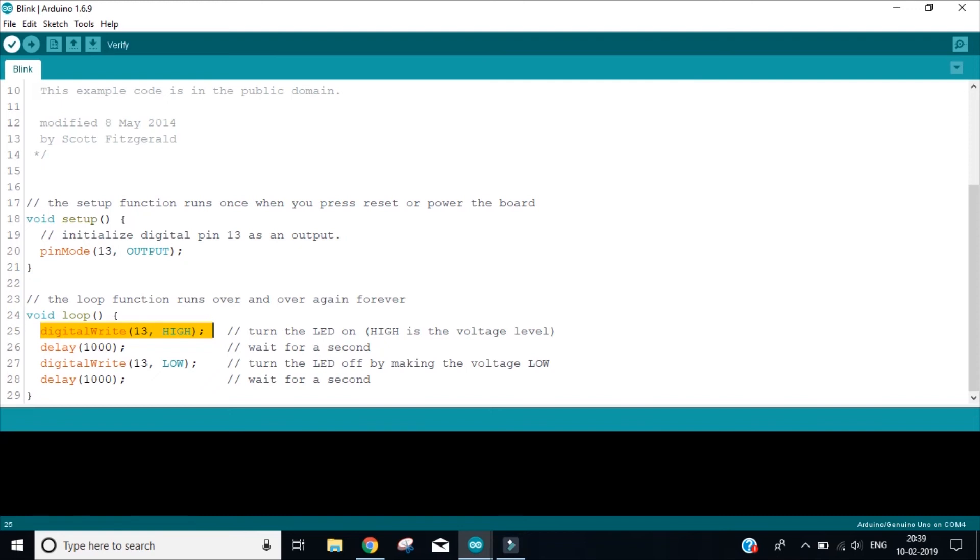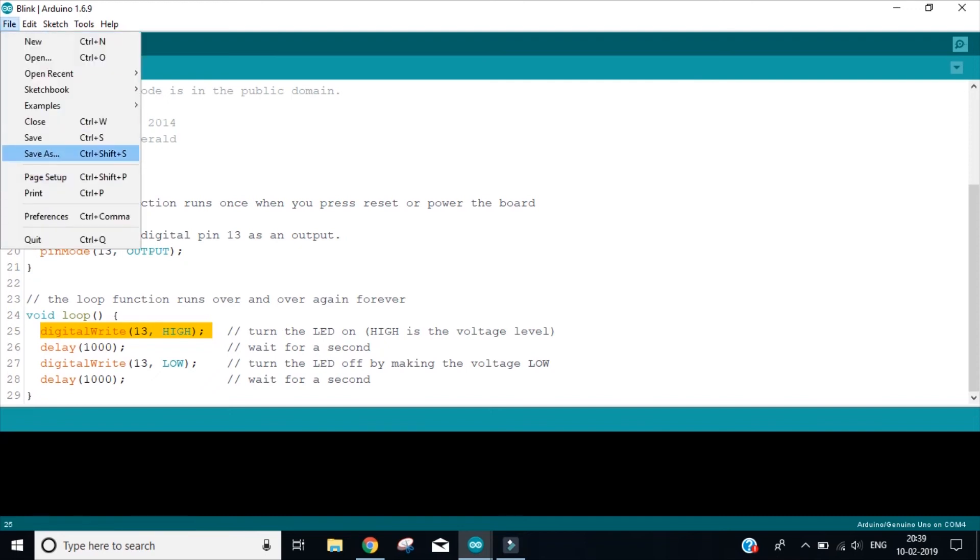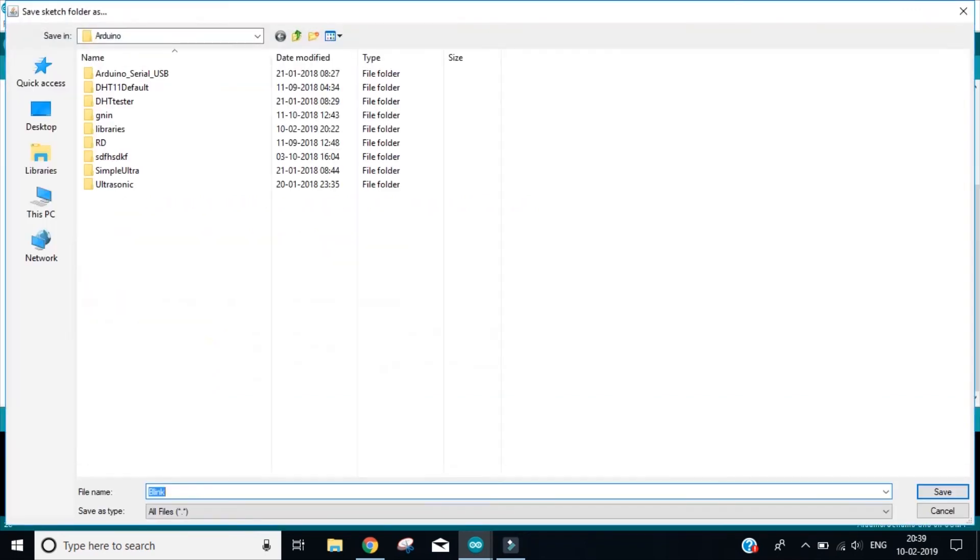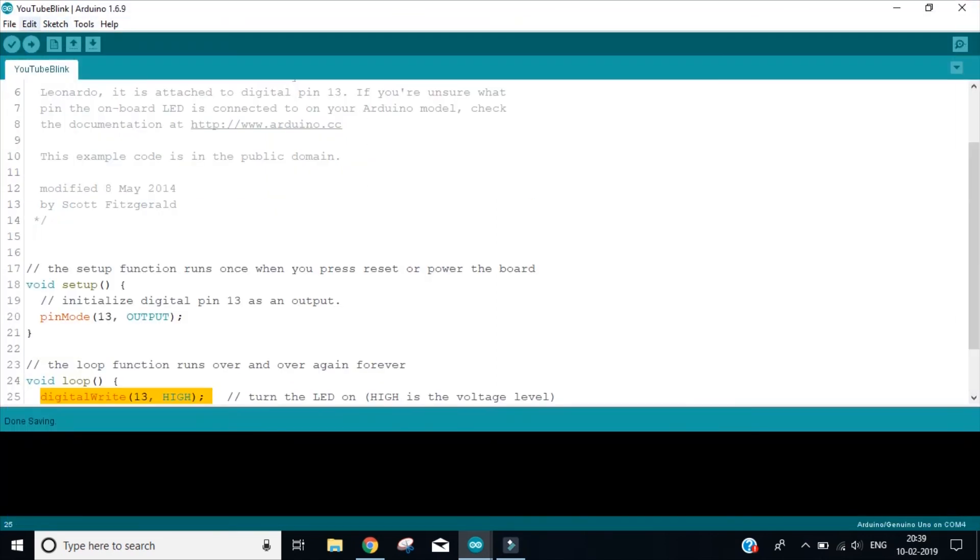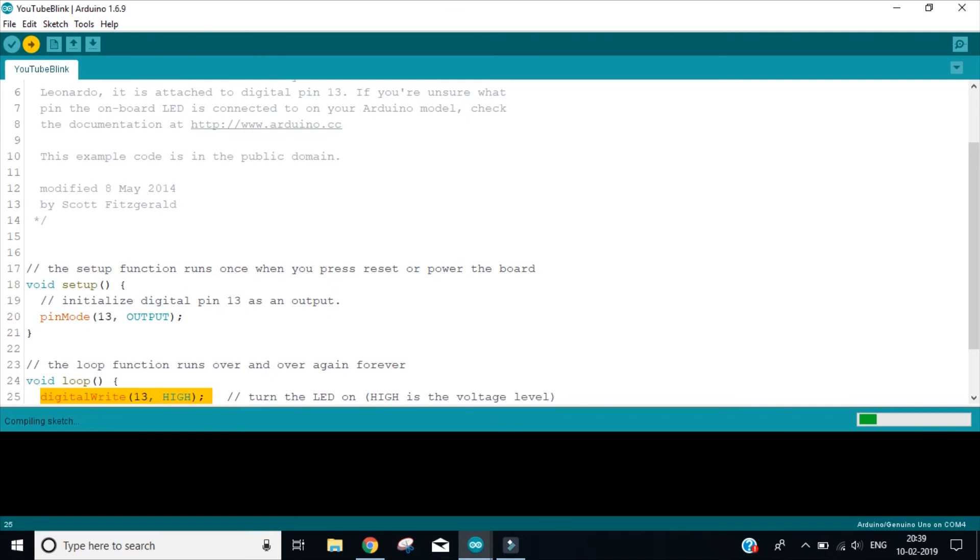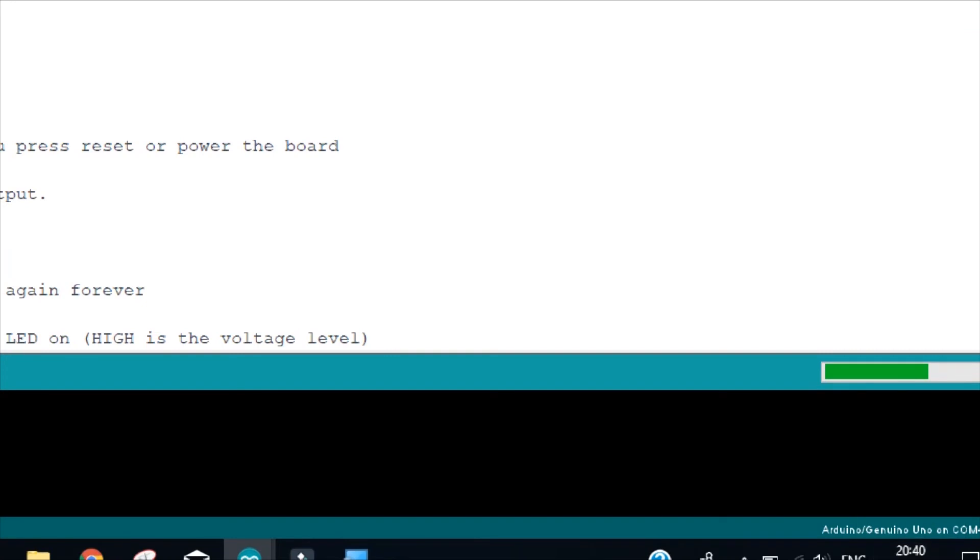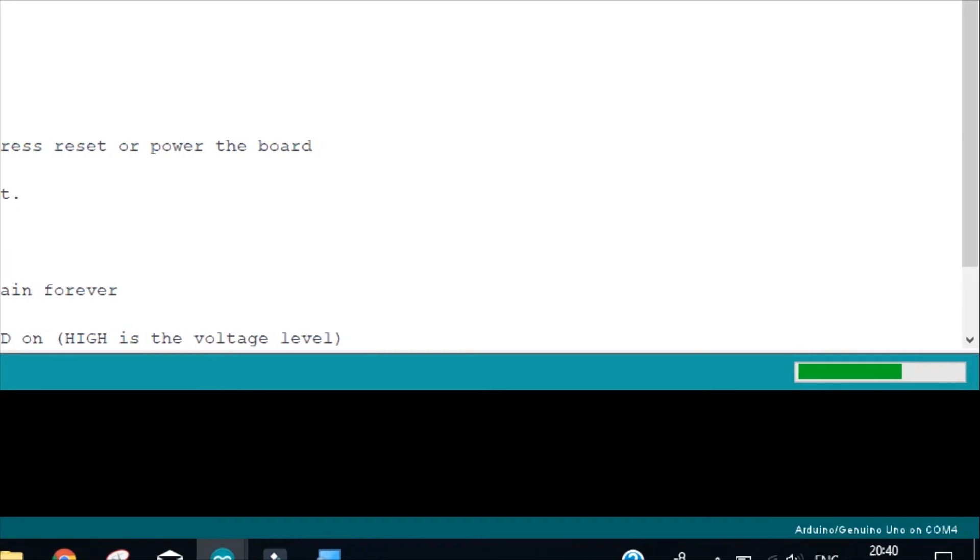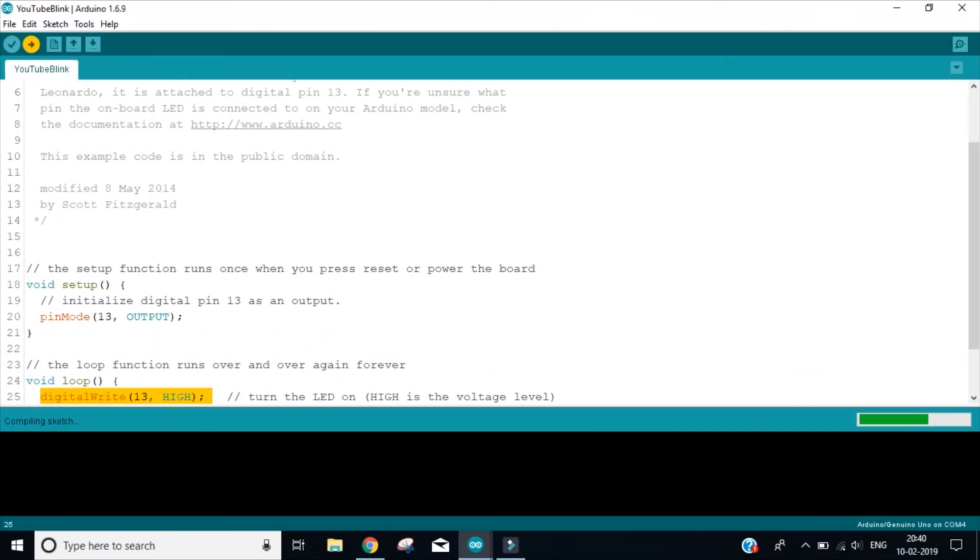What we need to do now is go to file, save as, we can just name it as YouTube Blink, save it. Now I will go on the sketch, click on upload. So if you click on upload, it will verify, compile, and then upload it. So everything will happen in one step. You can also use the keyboard shortcut that is Control U. Now you see at the bottom left, it says compiling sketch and at the bottom right, you can see the progress. Also something I want you to note is look at the bottom right. It says Arduino Uno COM4 which means we have communication port 4 connected. This is very important in the later video.